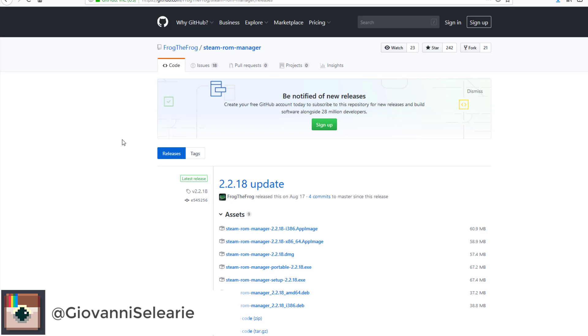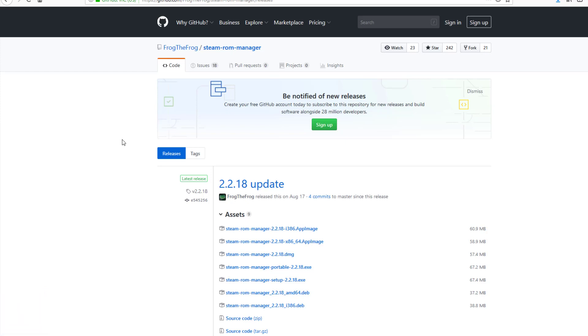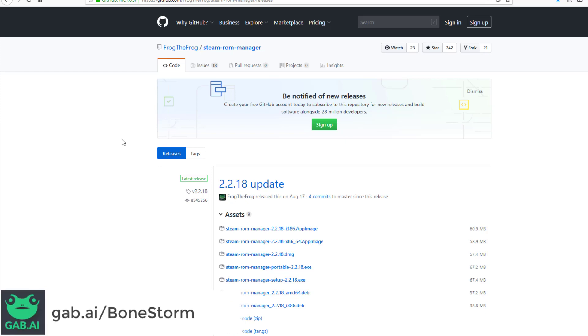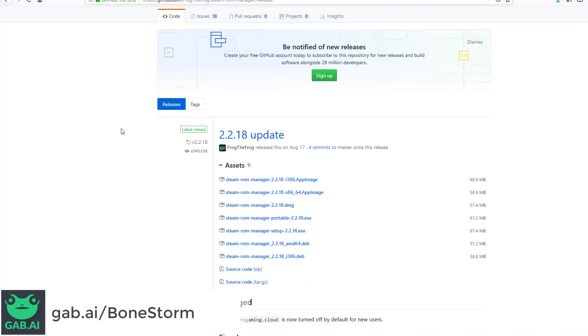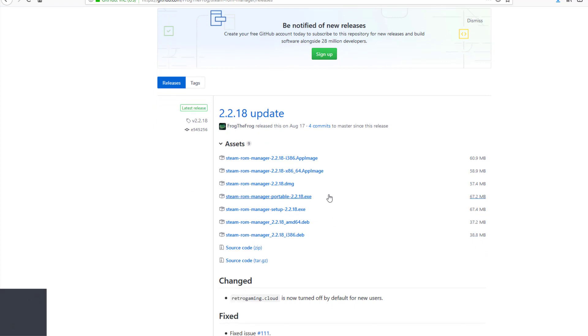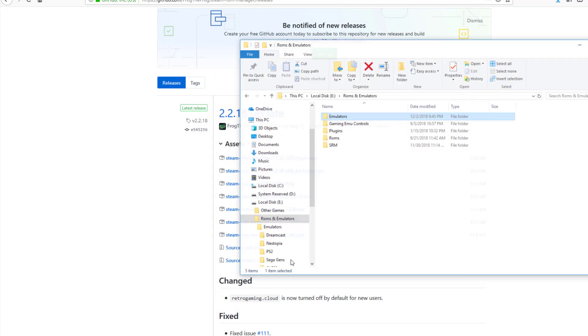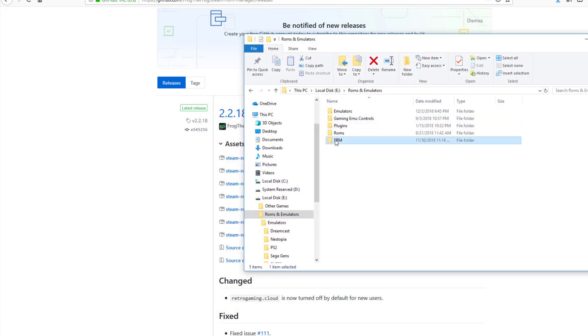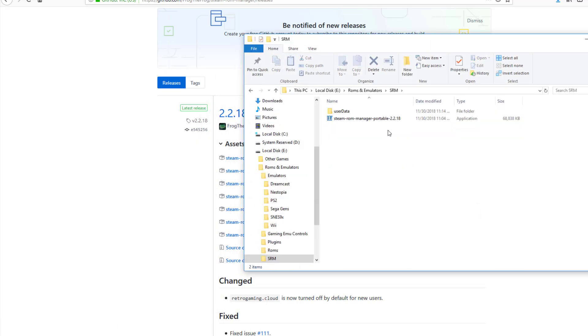You can jump in and out of games super easy and configure your controls if you need to. I'm actually going to show you how all that is done. It's not that hard. First thing you're going to need is the Steam ROM Manager of course. You can download it in quite a few different ways. I prefer to download the portable version just because the setup.exe is treated like it's a virus when it's not. Once you get that, go ahead and just make a new folder in your ROMs and emulators general folder. I just named it SRM.